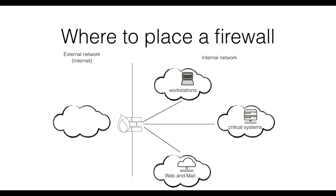A logical location for a firewall is between the external and internal network. However, one might also want to add additional layers of protection by placing firewalls also at the edge of some of the internal sub-networks.